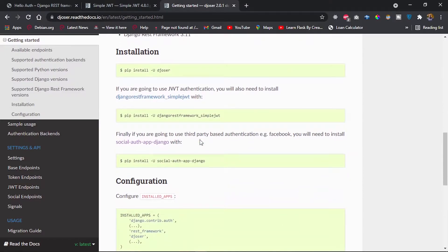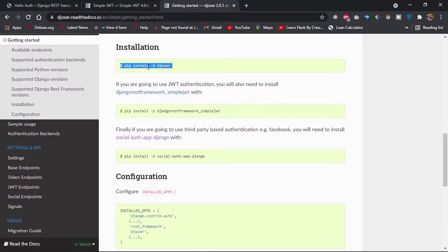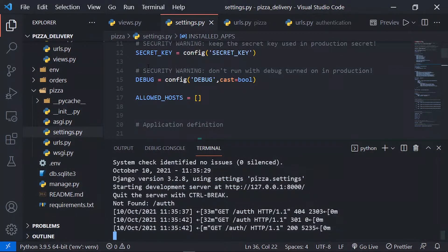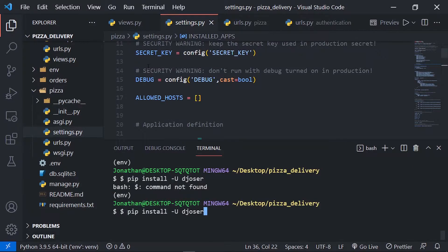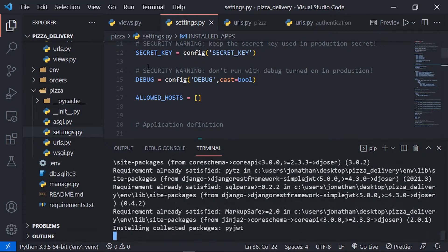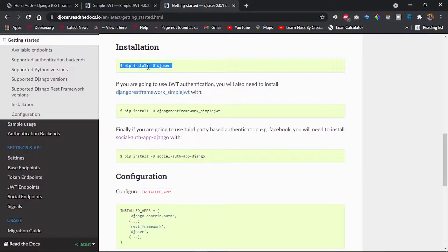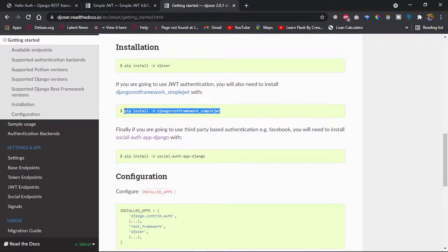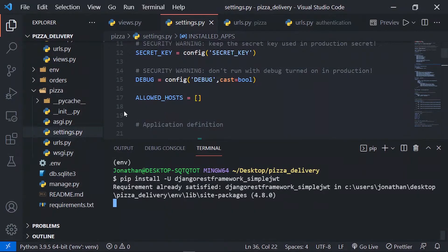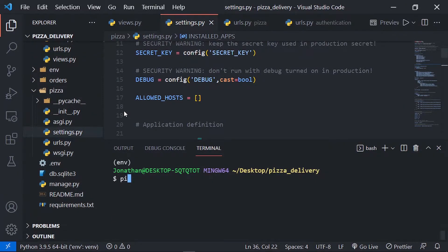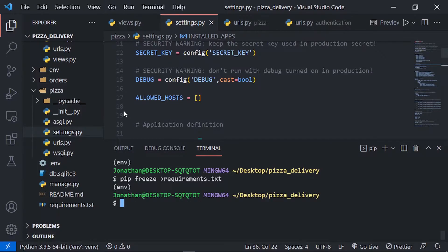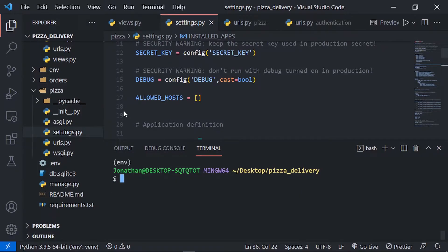In this video we'll focus on JSON Web Token authentication. The first thing we're going to do is install Djoser — I'll copy the command and run it in the terminal. I already have it installed, so next I'll also install Django REST Framework Simple JWT. Then I'll run pip freeze and add them to our requirements.txt file.